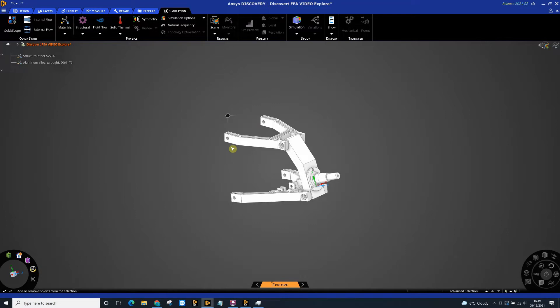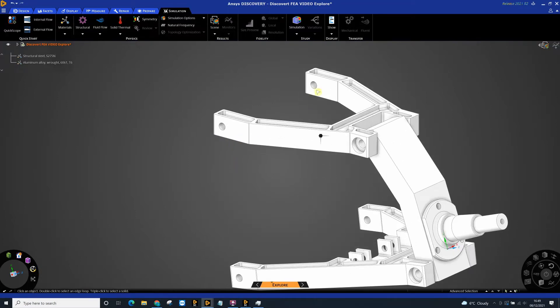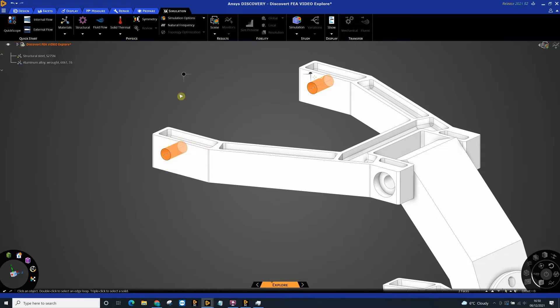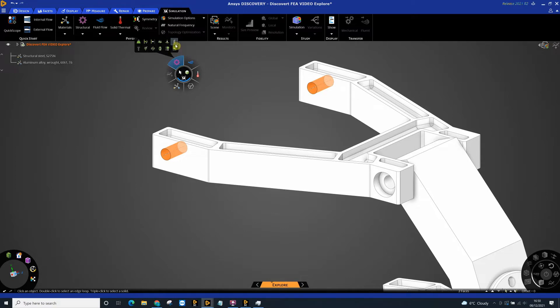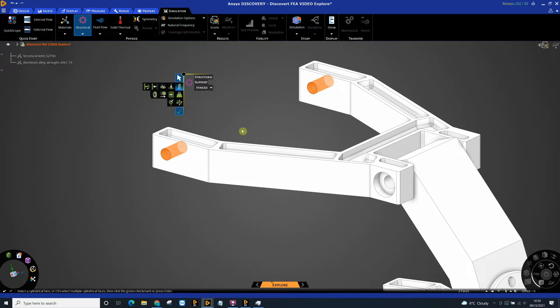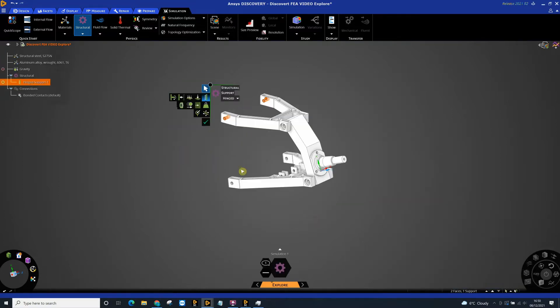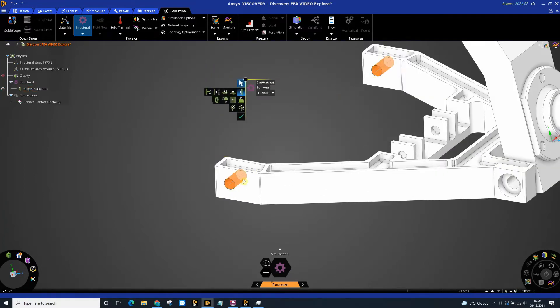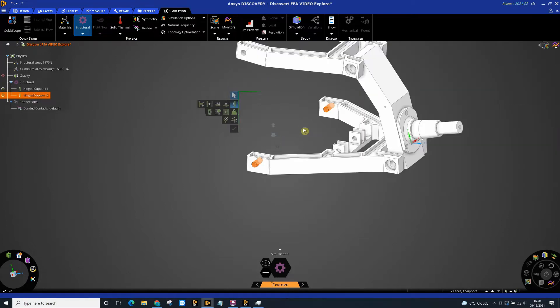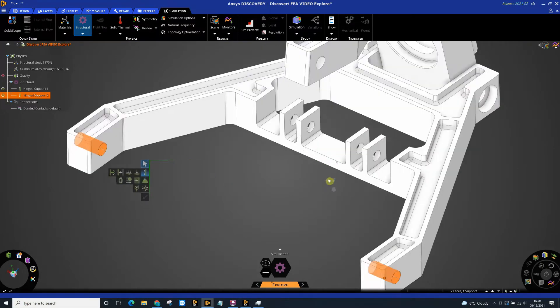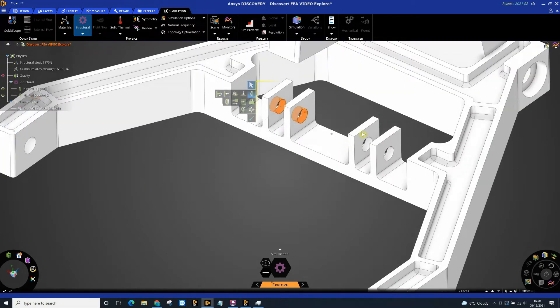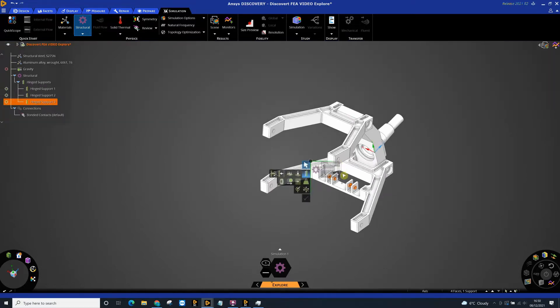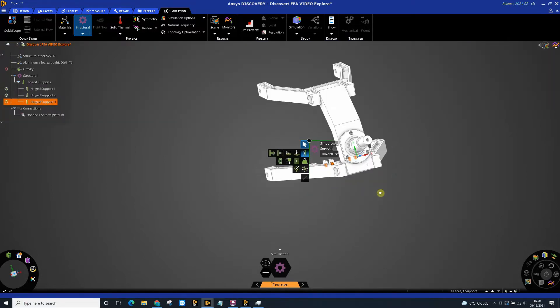I'm then going to continue to create my simulation. The first thing we're going to do is create some supports. We do this by selecting on some faces, going into our structural simulation, and specifying supports. Here we can specify the type of support, so I'm going to say hinged. We can then do the same for these two down here. I'm able to select these two together because they share the same axis, and then finally these four holes down here.